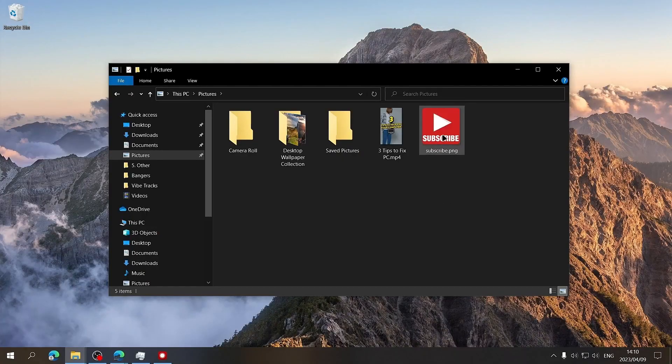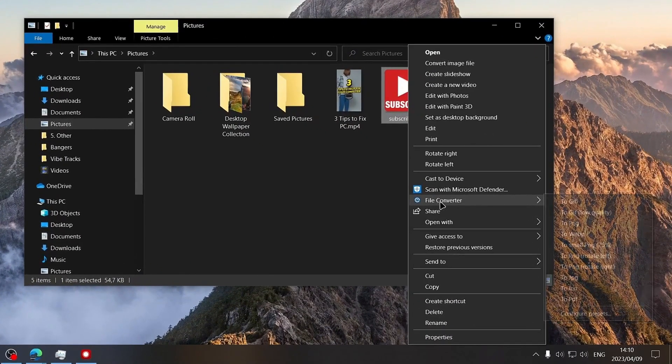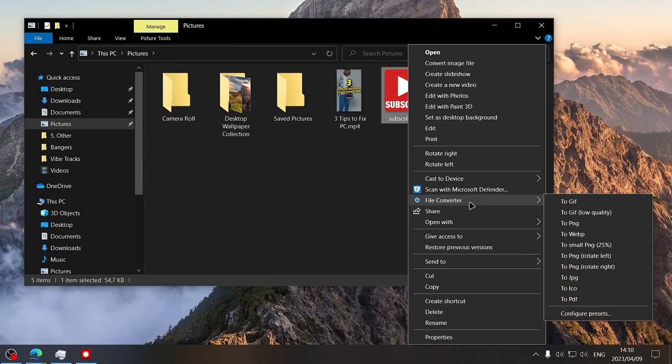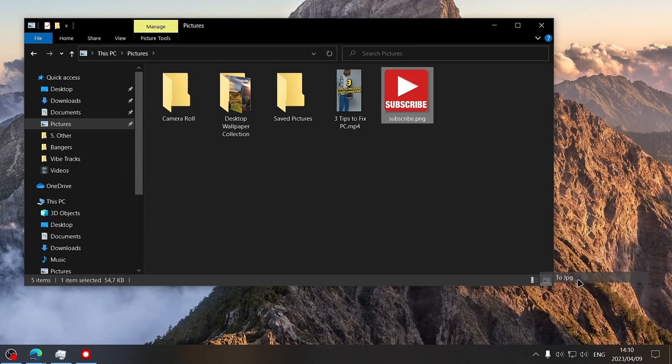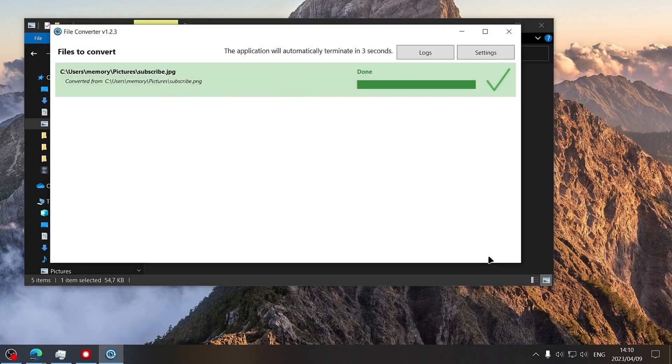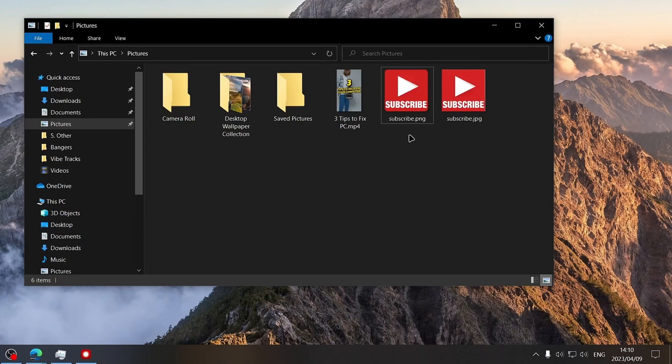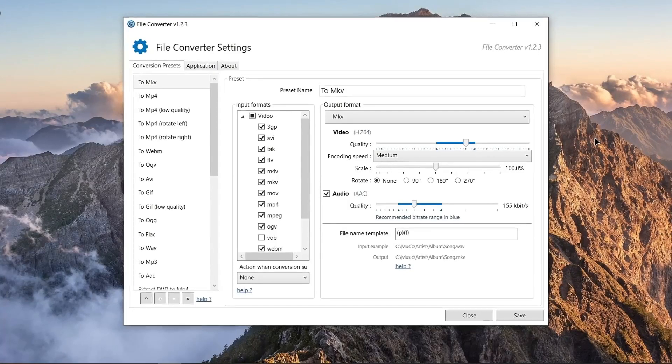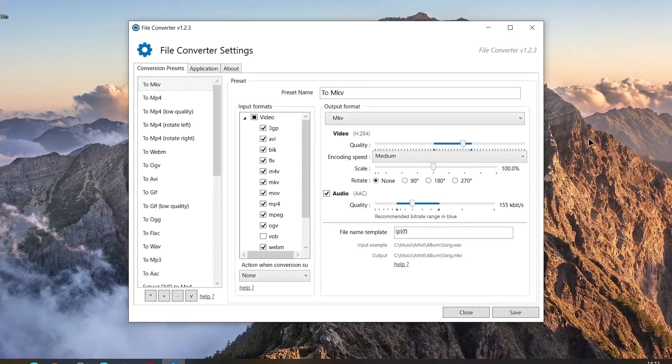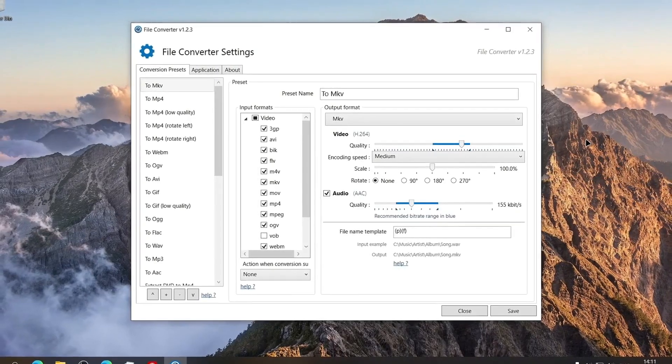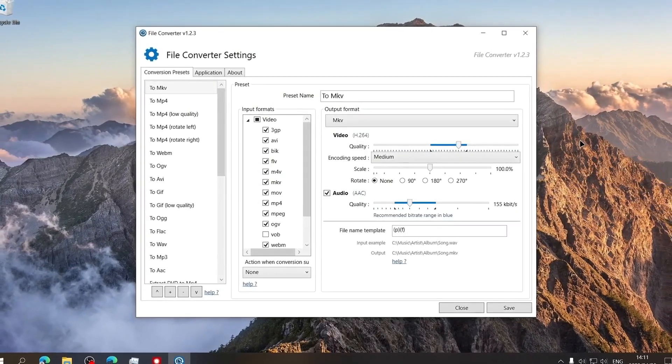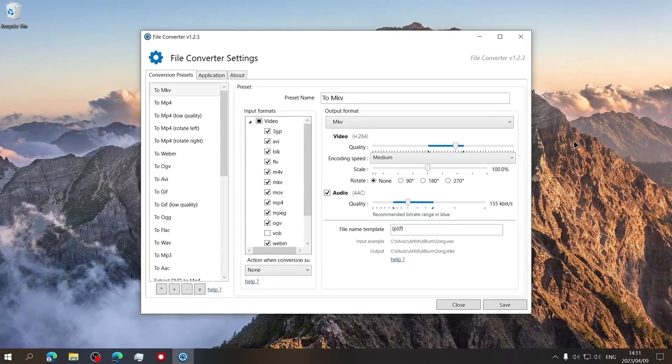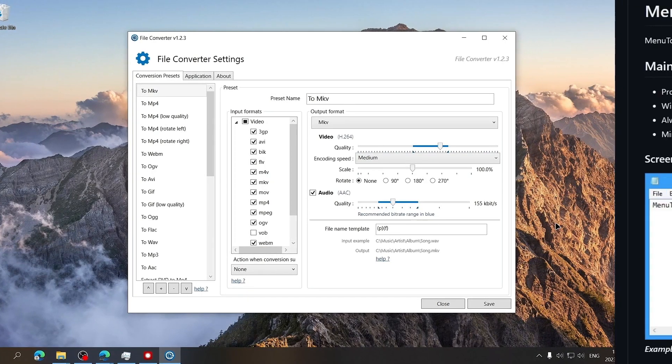You can use it by right-clicking on a file that you want to convert and then selecting the file converter label on the context menu. Next, choose the format you would like to convert the selected file to and it'll be converted and saved in the same directory where the original file is saved. In the file converter settings, you can change and create new presets as well as change the quality of the different output formats. File Converter is available for Windows only.